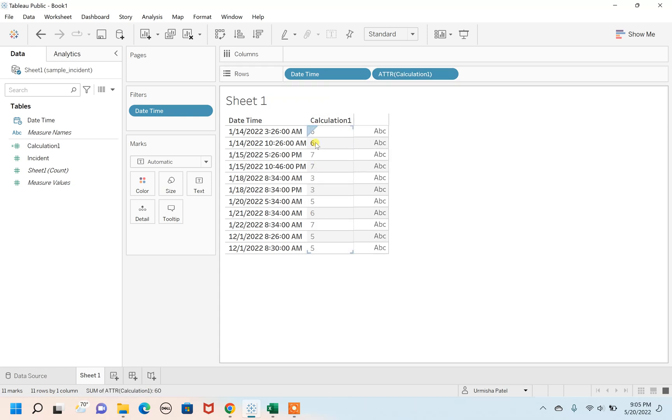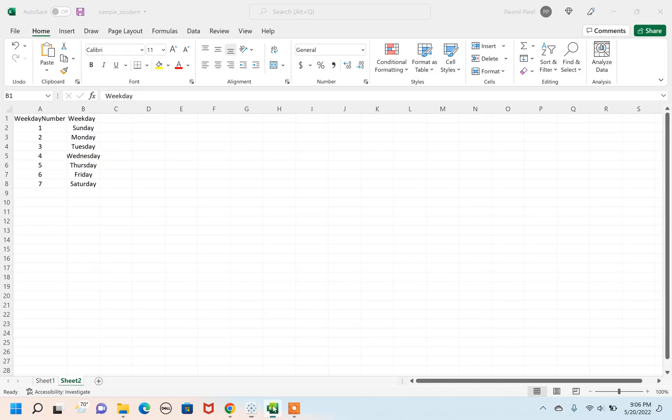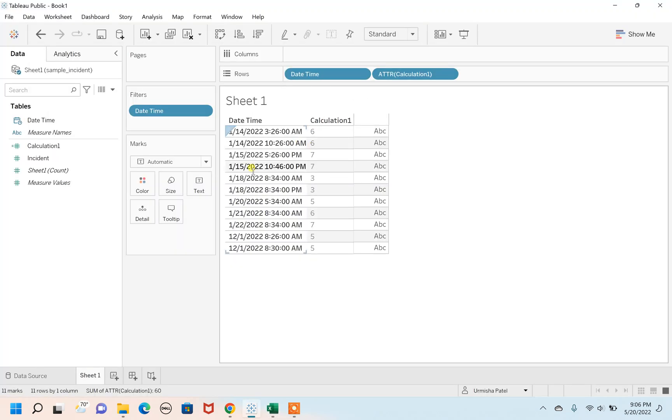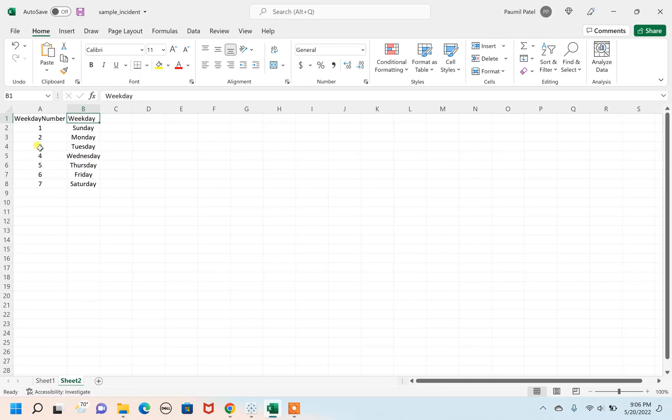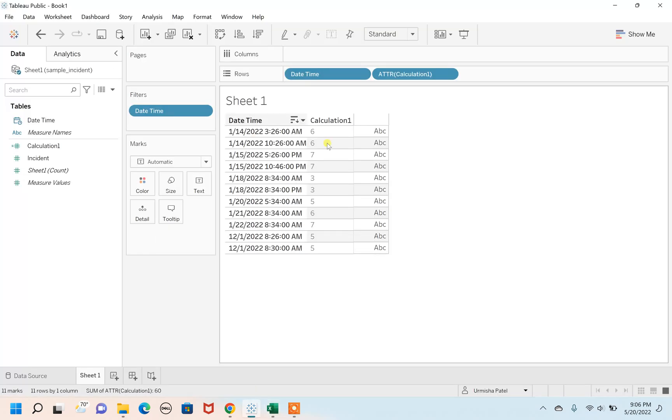In this attribute value you can see the numbers are ranging between one to seven. For example, 14th of January is showing six, which means as per this number, six is Friday. Similarly, on 15th of January it is showing seven, which means it is Saturday.